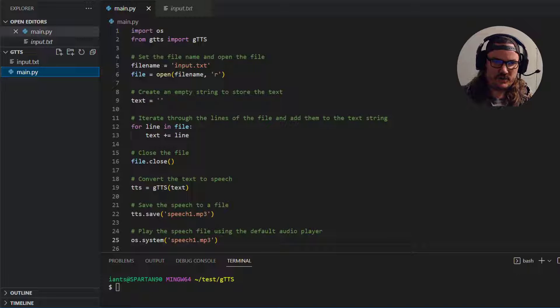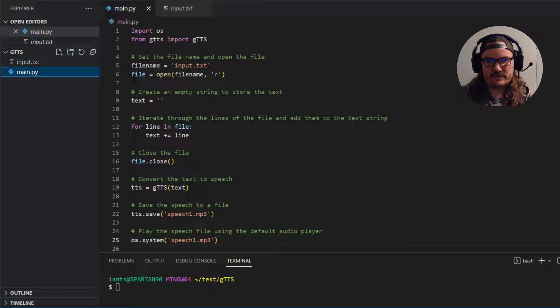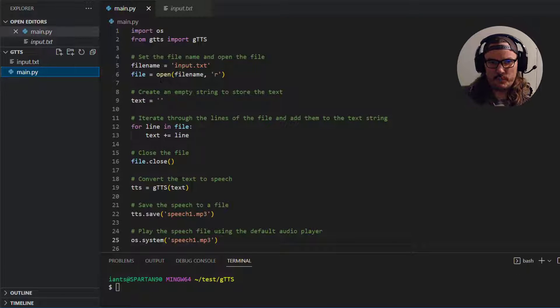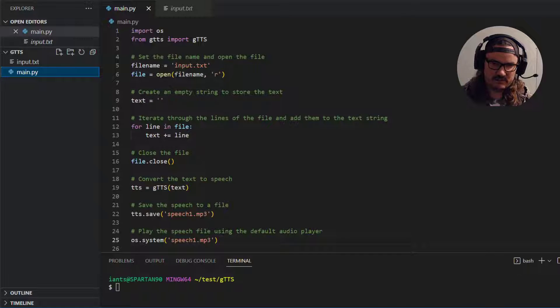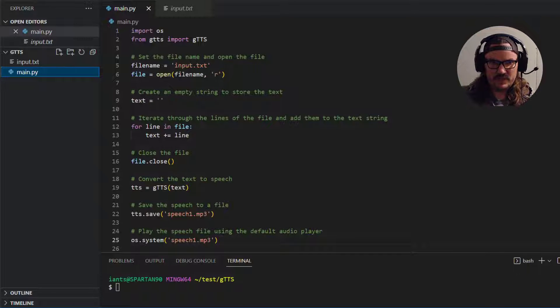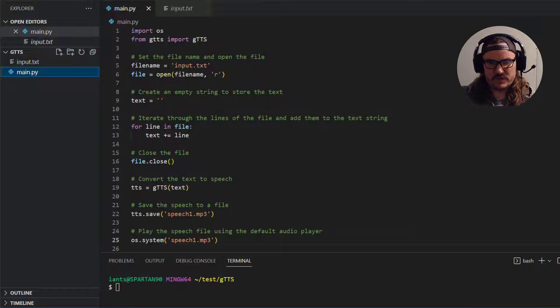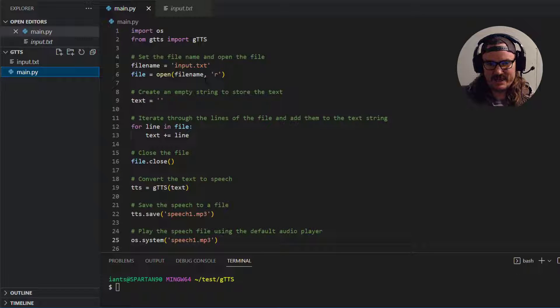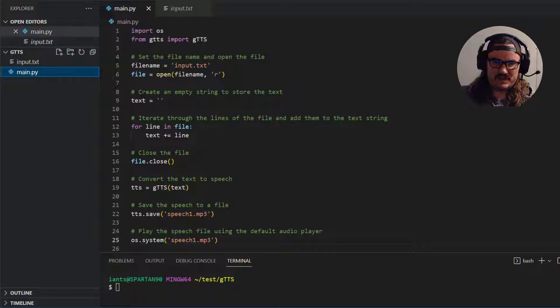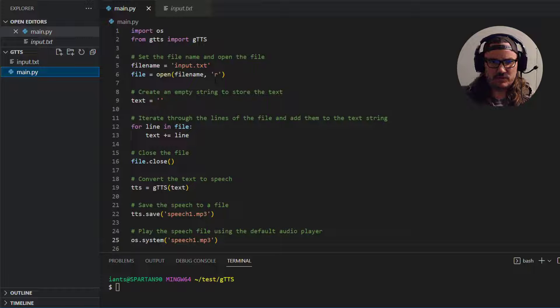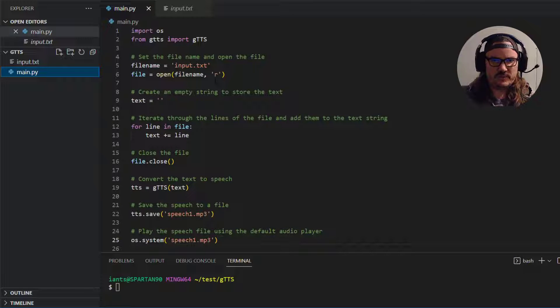Another variable called file is equal to a method called open. And when we invoke that method the first argument is the filename. You could just pass a string if you wanted to but I like to assign it to a variable first. Then the second argument is the string here with the letter R. That just means read only. So we're going to read this file.